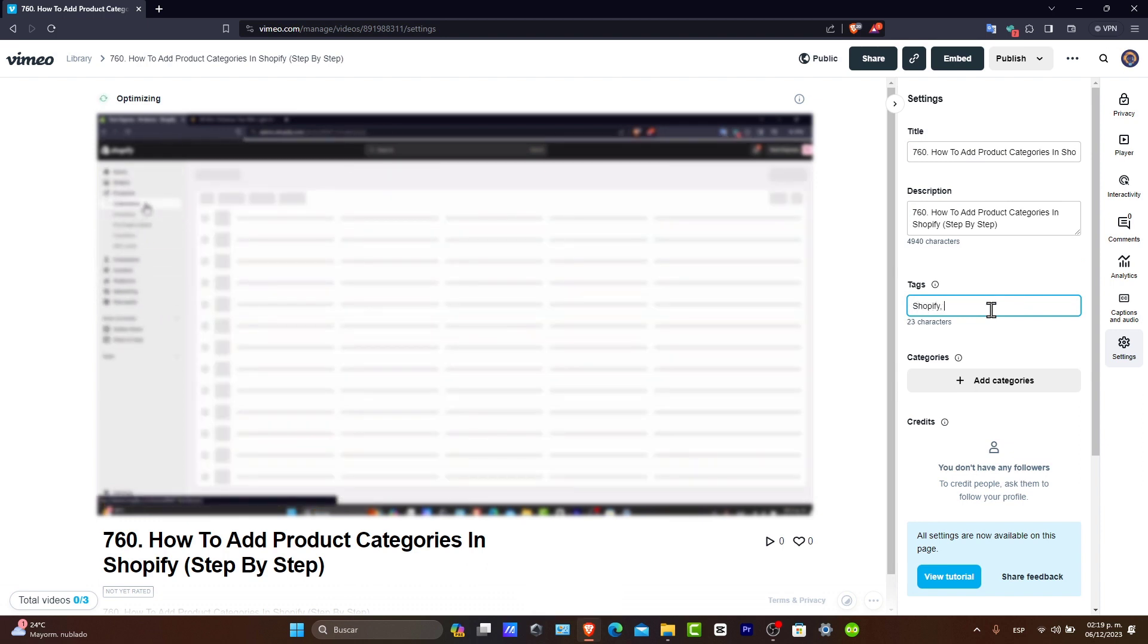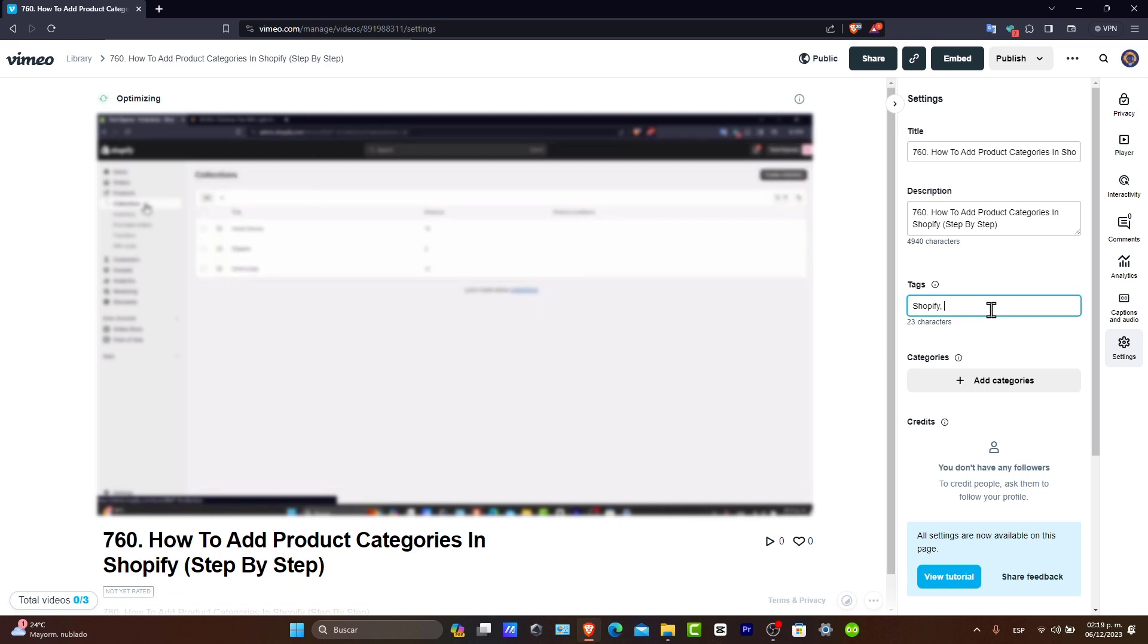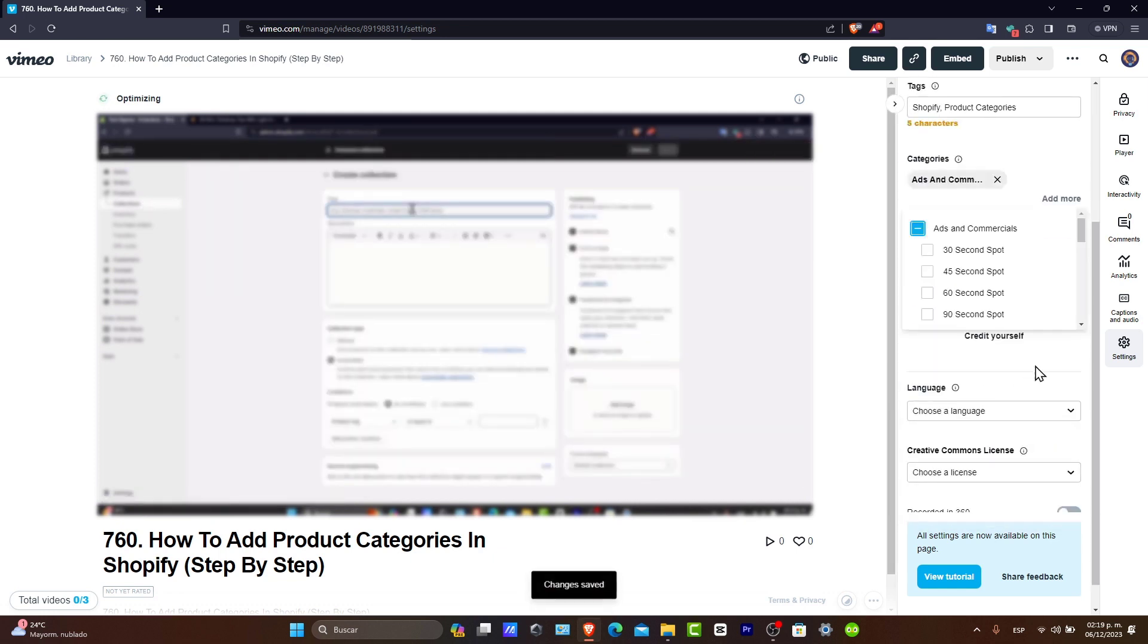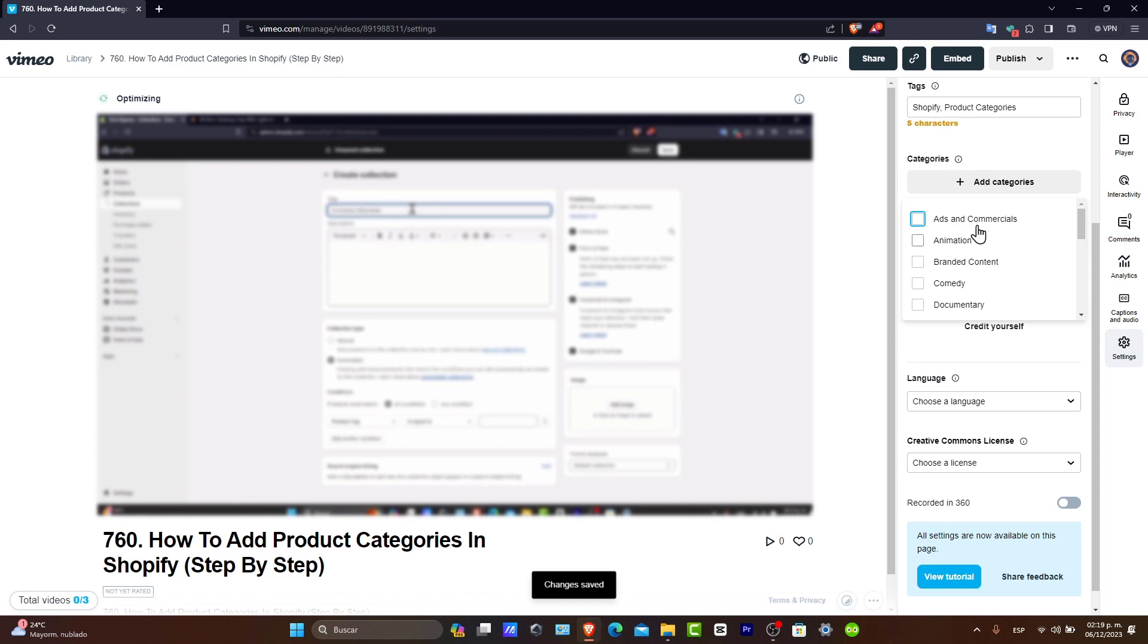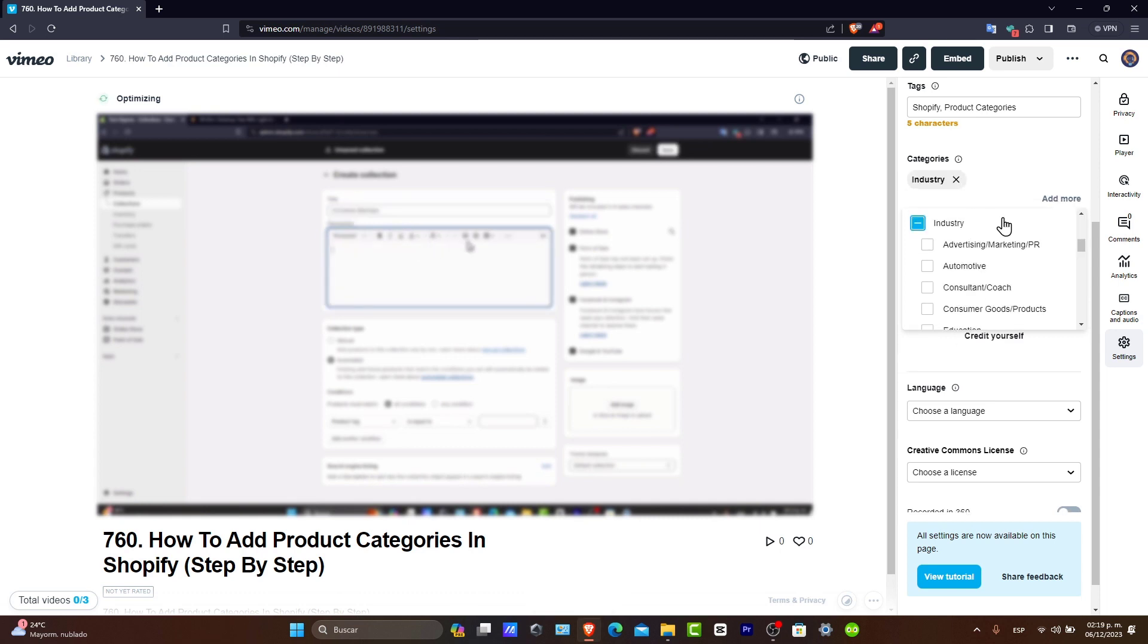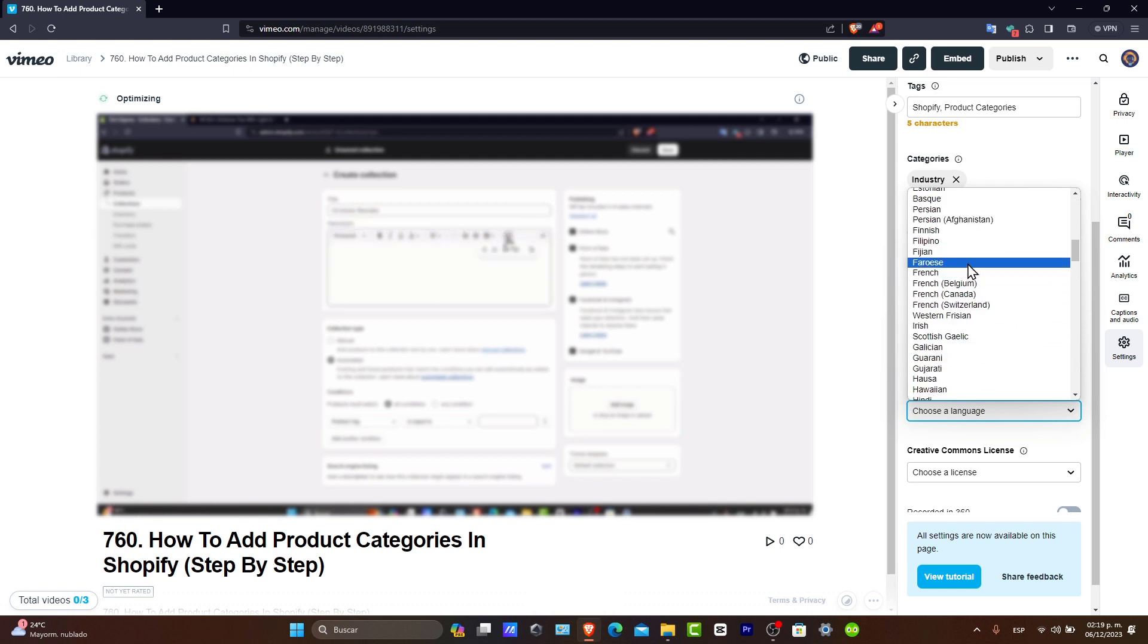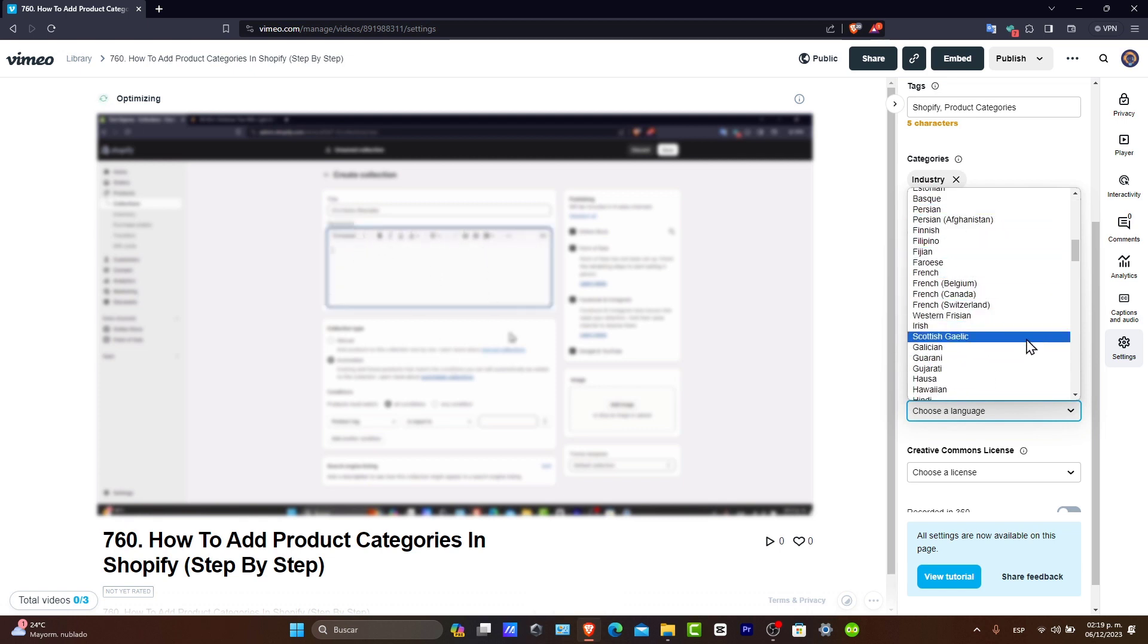I go for a comma. And here in the categories, you're going to go for ads and clothing, for example, or just delete it. Industry, then later on language. You can choose English, for example, depending on what language you speak.